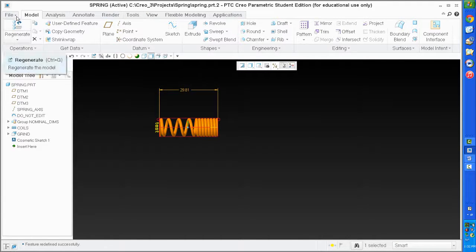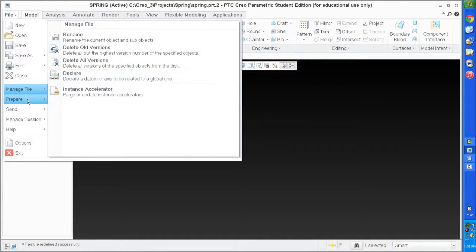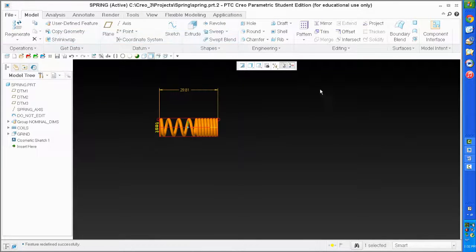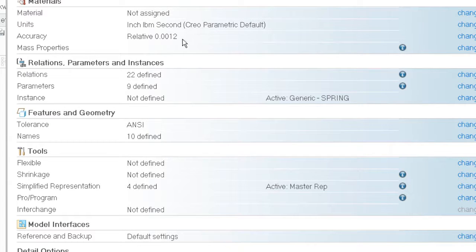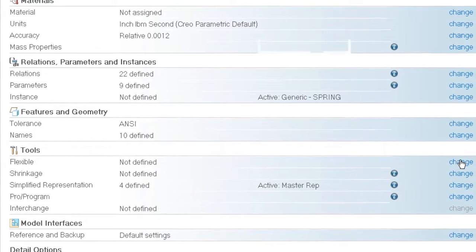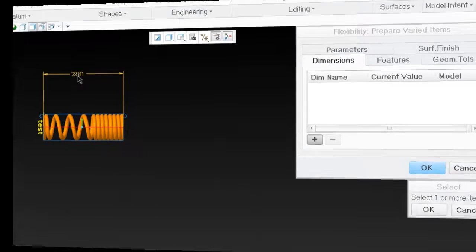I'm going to go to my model properties - that comes from File. I like changing a couple things right off the bat: this is a metric part so I need to change the units. I'm going to leave that for now since I'm just dealing with flexibility. I'm going to add flexibility and put the 'do not edit' as my feature for that.